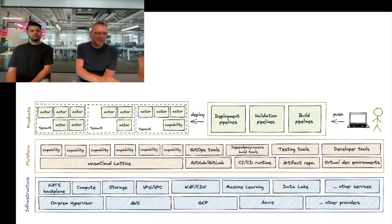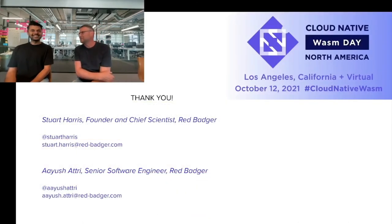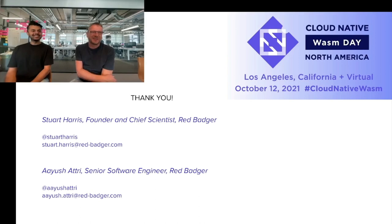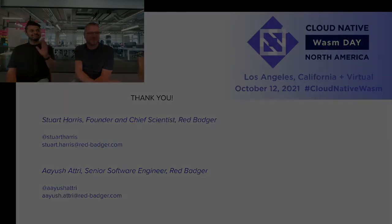That's us. We hope you've enjoyed it and the demo. Thanks, Ayush. Thanks for listening. We're here for any questions if you have any. These are our details, so hit us up. Thanks.